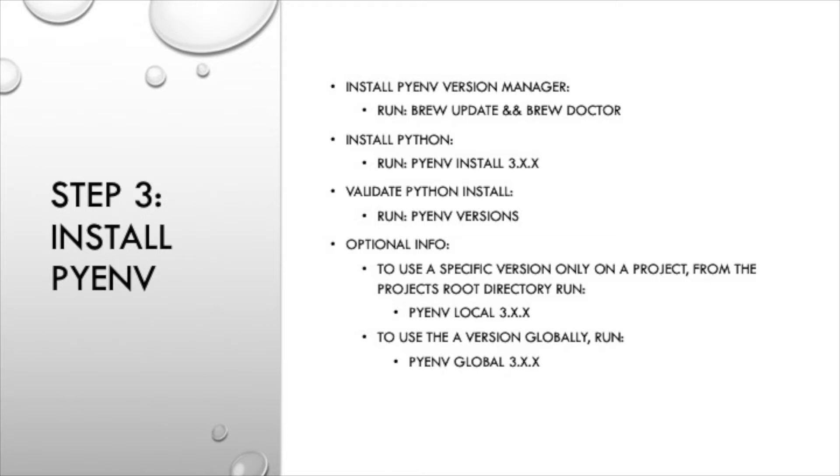Once that's installed you'll need to validate the Python install by running pyenv versions and it will list the versions of Python that you have installed for PyEnv version manager.